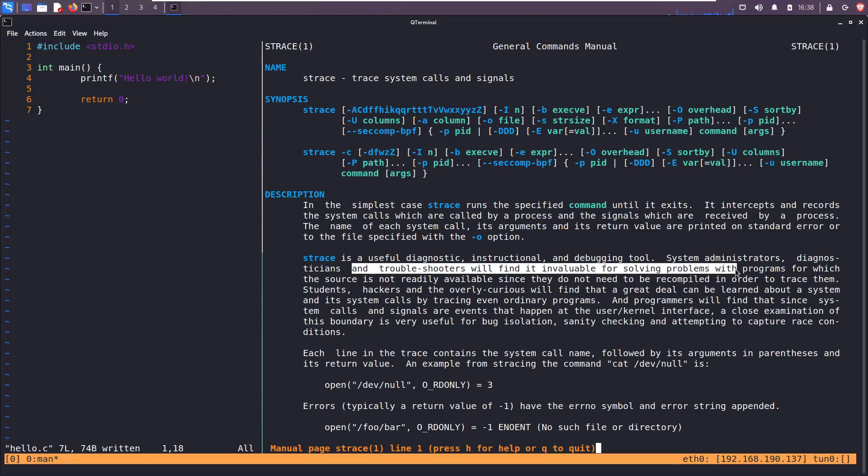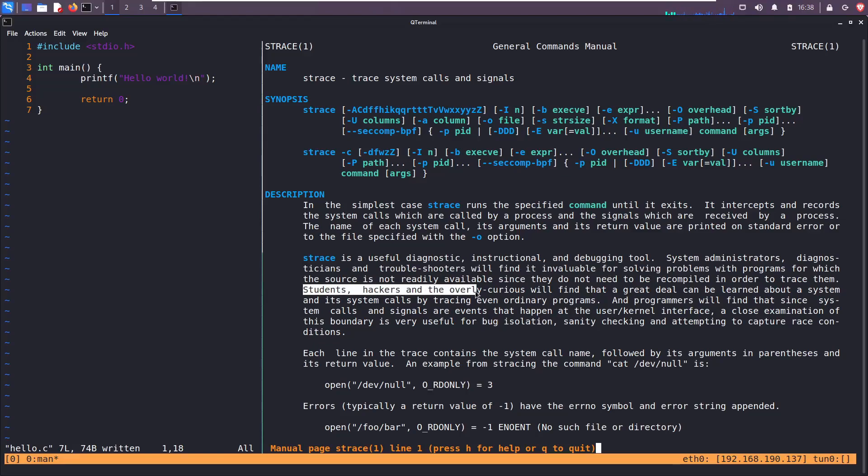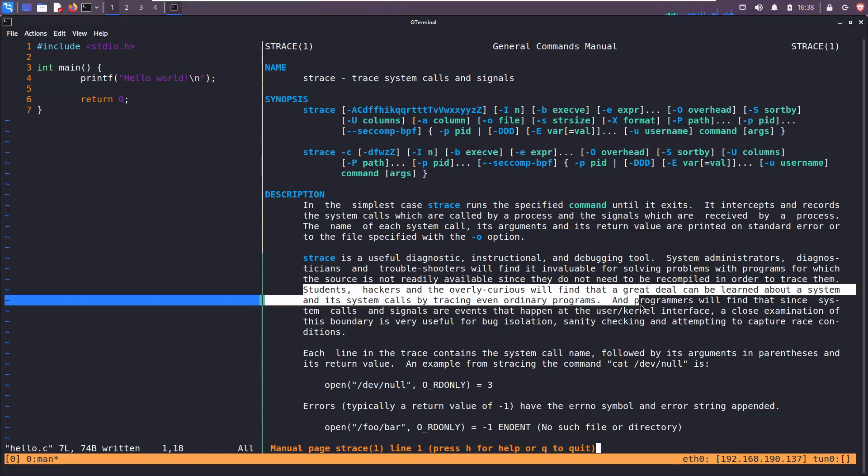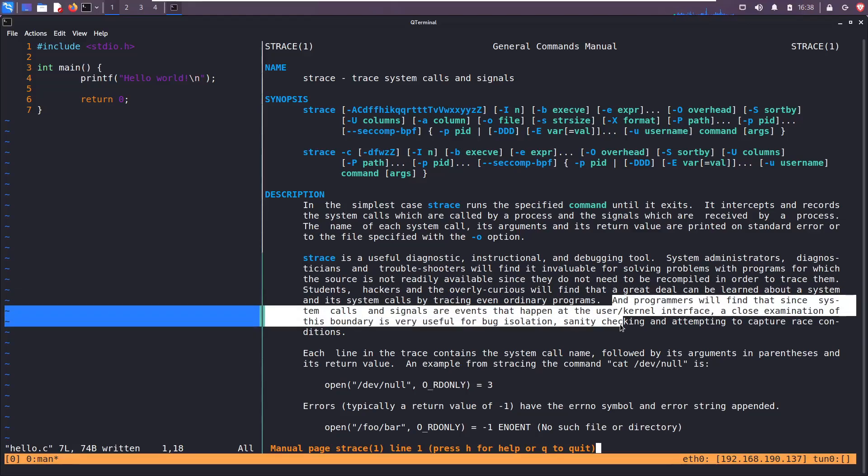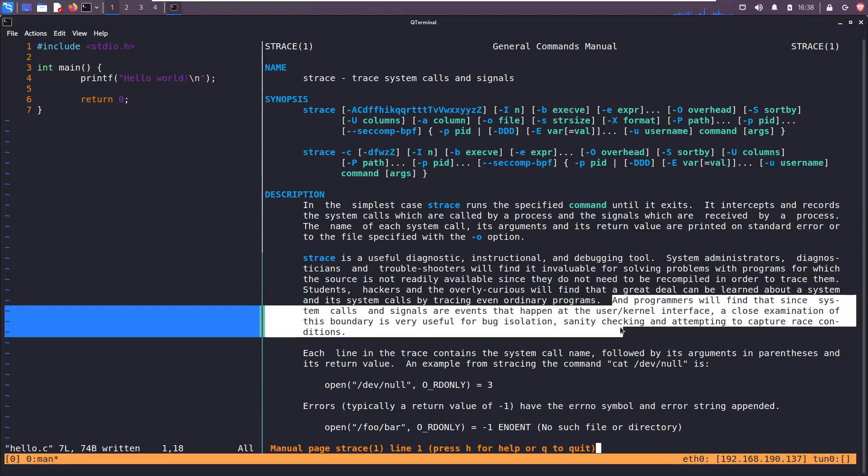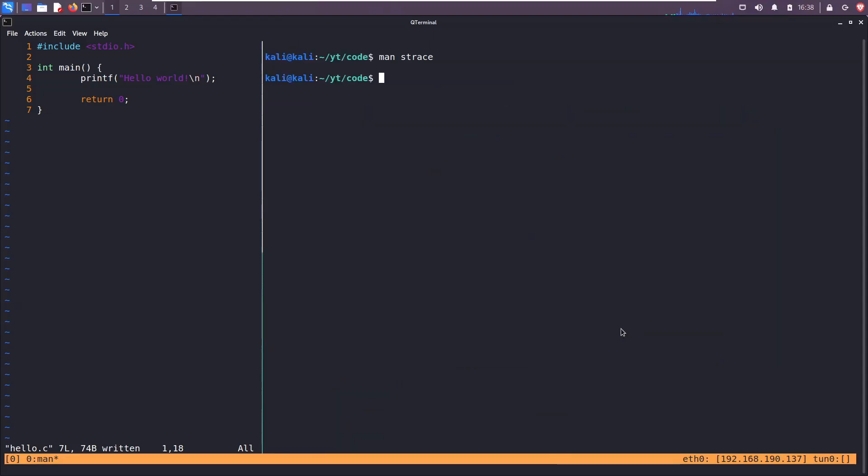Strace is a useful diagnostic, instructional, and debugging tool. System admins and troubleshooters will find it invaluable for solving problems. Students, hackers, and the overly curious will find that a great deal can be learned about a system and its system calls by tracing even ordinary programs. And programmers will find that since system calls and signals are events that happen at the user kernel interface, a close examination of this boundary is very useful for bug isolation, sanity checking, and attempting to capture race conditions. All that to say, strace is a super powerful command that lets you snoop under the hood, see what system calls and signals are being executed.